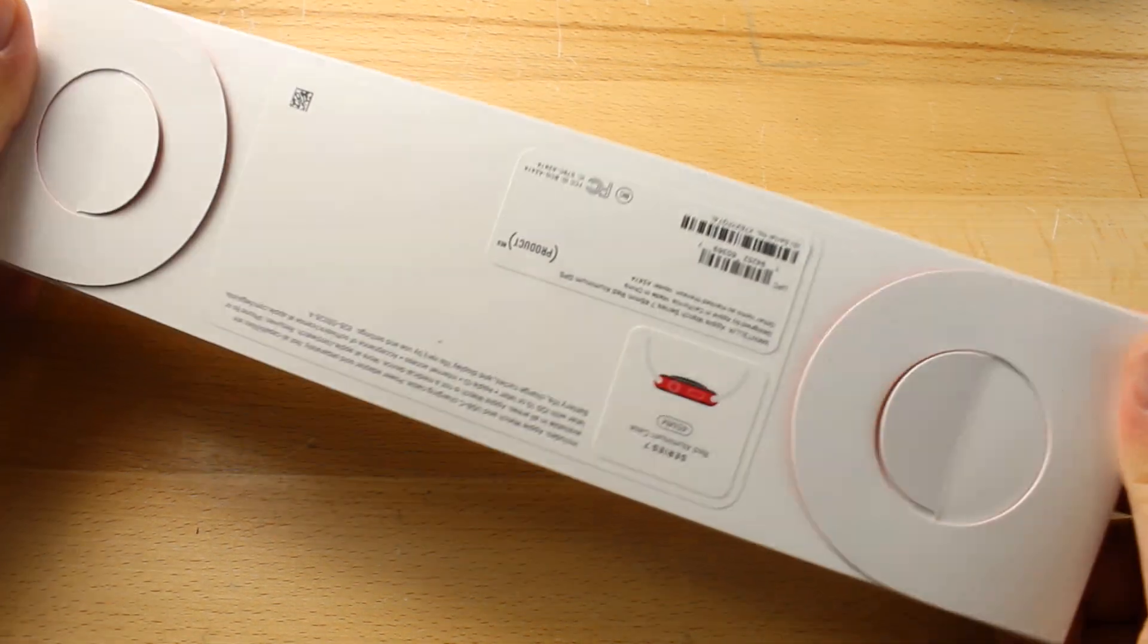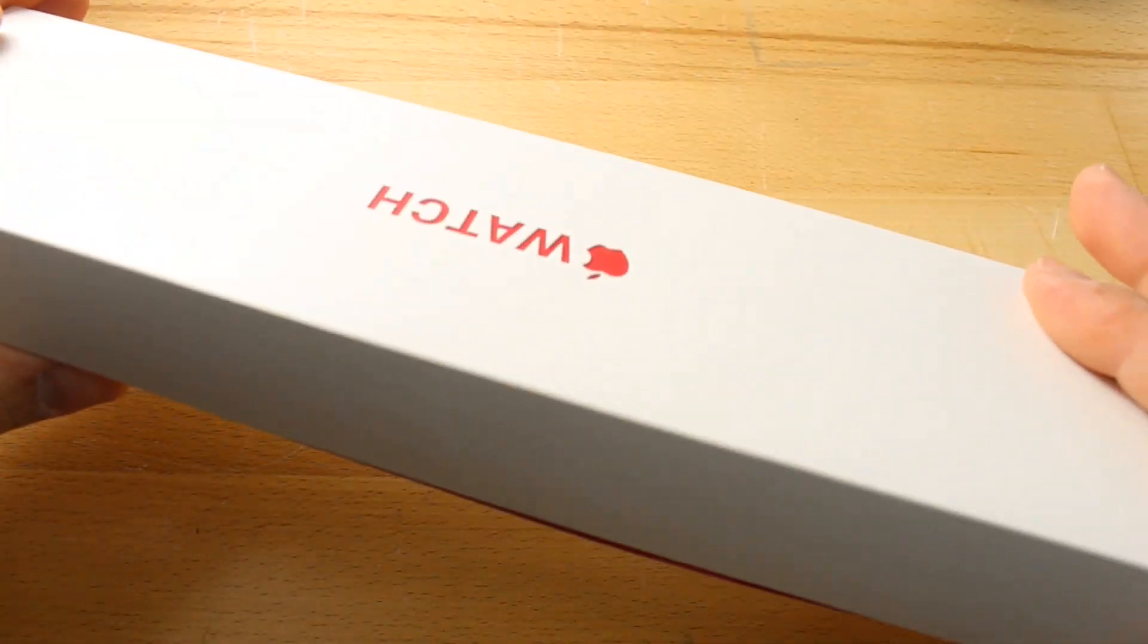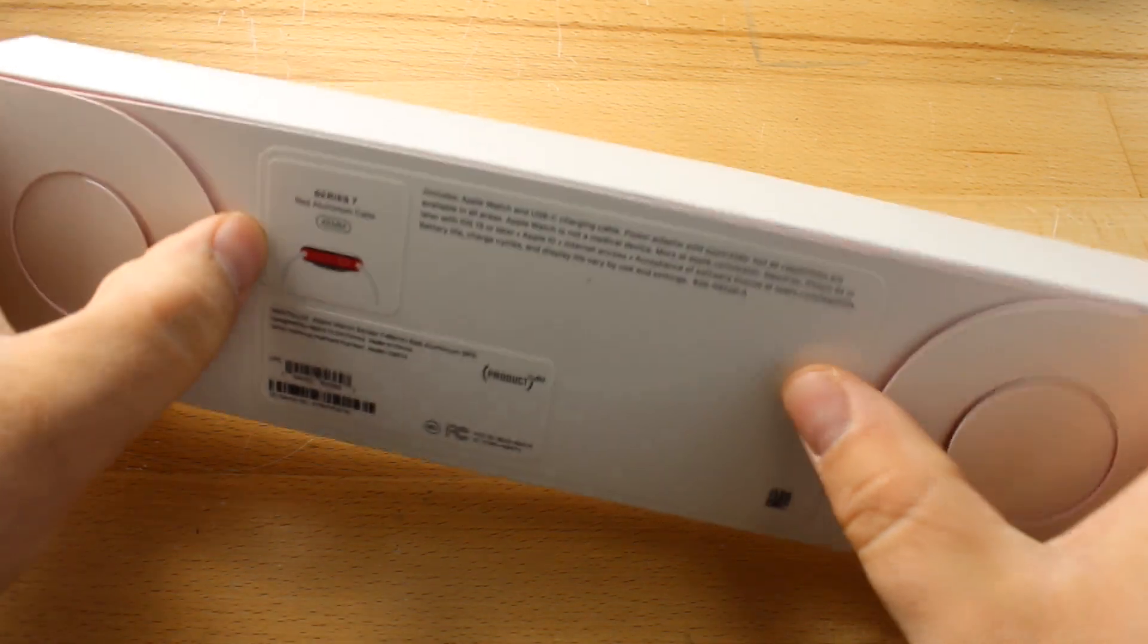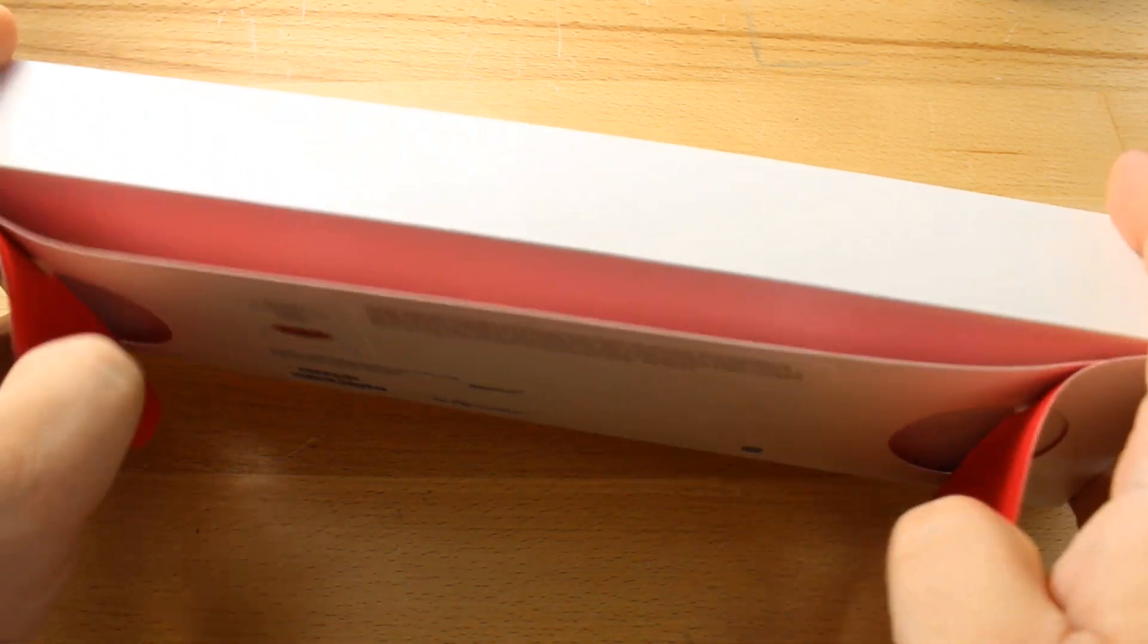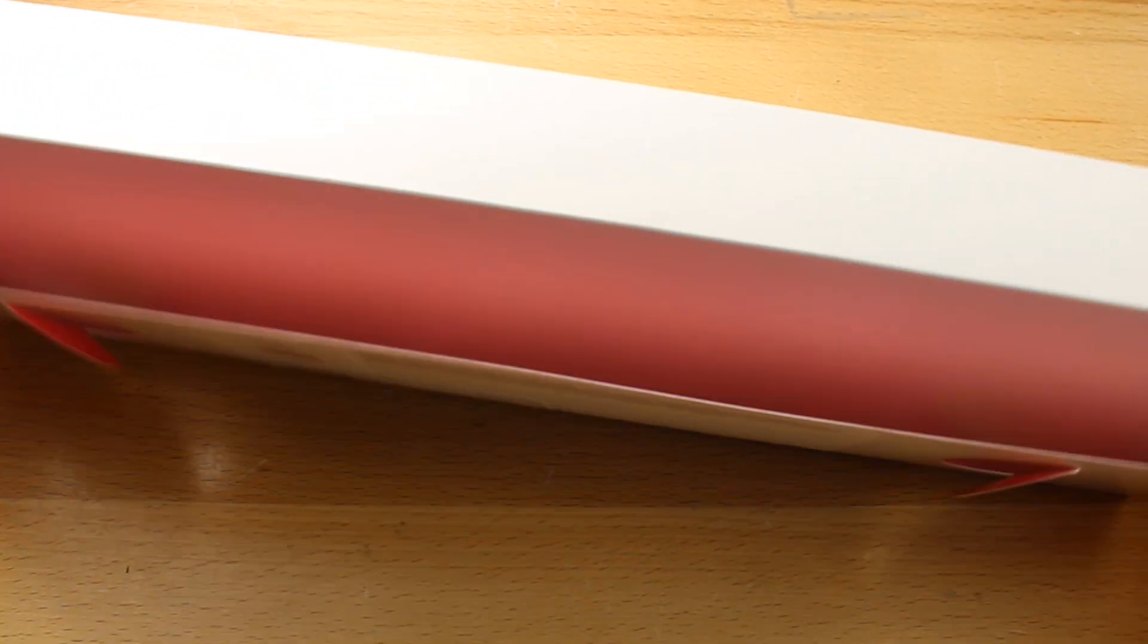Here I have a brand new Apple Watch Series 7 45 millimeter. I haven't opened this one on camera yet so let's open it up and see what's inside.